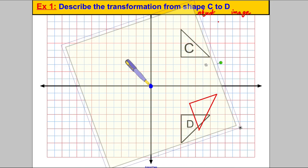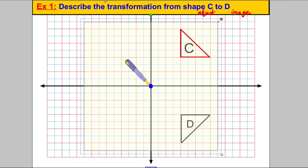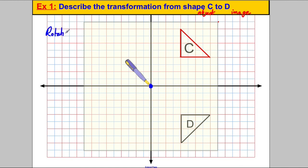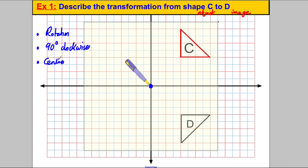So I can now describe this transformation. For one mark it is a rotation. For the second mark, it is a rotation of 90 degrees clockwise. And for the third mark, the centre of rotation is the origin, which is (0, 0). That's how I would describe that transformation from C to D.